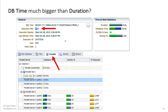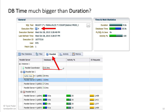In theory, if you use parallel four, then the maximum amount of DB time this query can use is about four times more than the actual elapsed time. But in practice, the query coordinator is not going to be 100% busy, and some slaves may be mostly waiting as others produce rows for them.